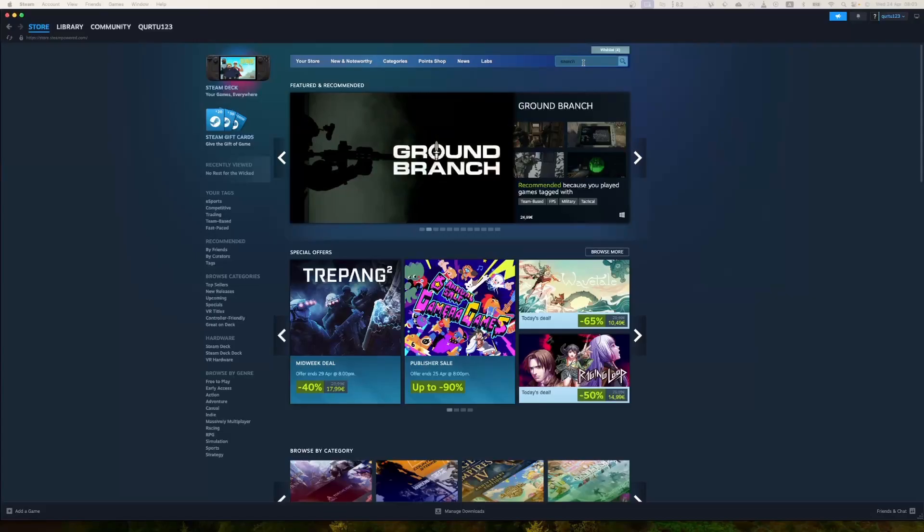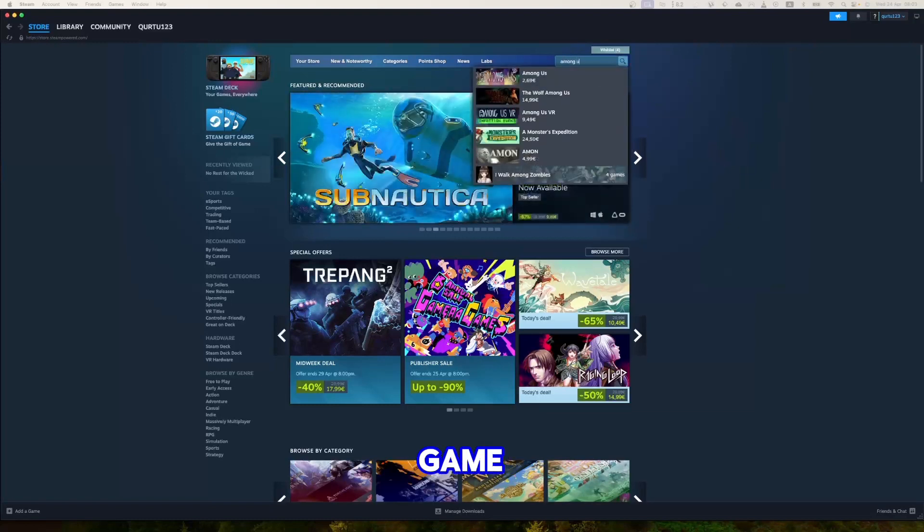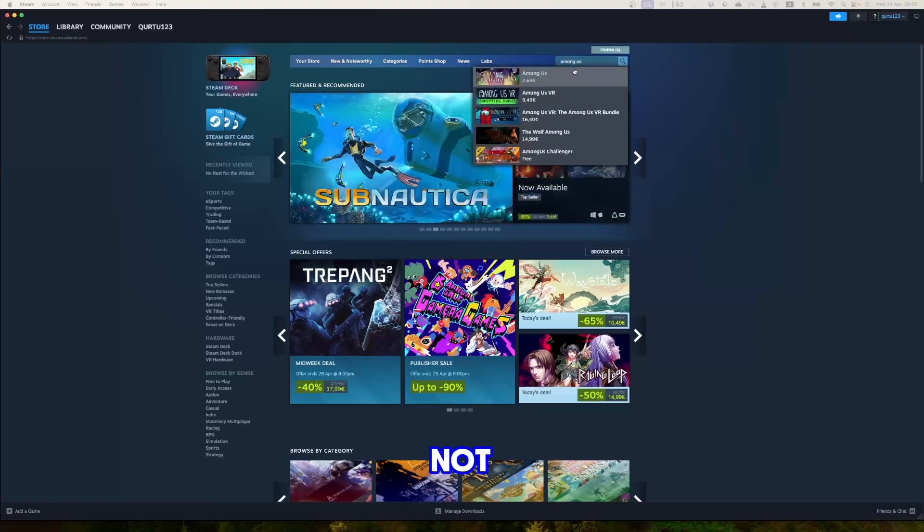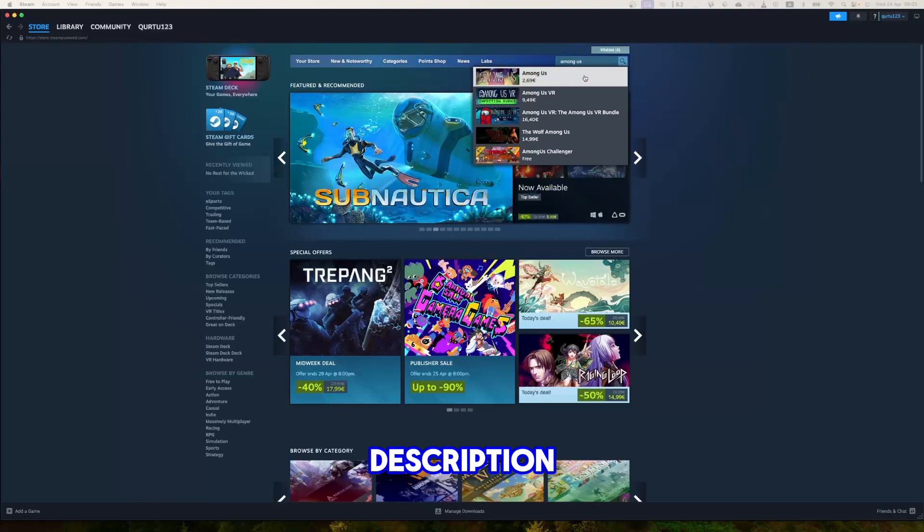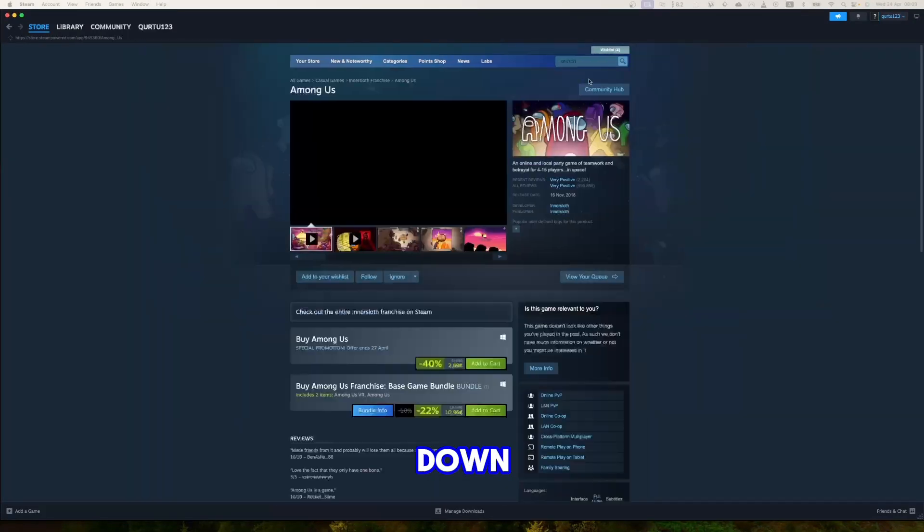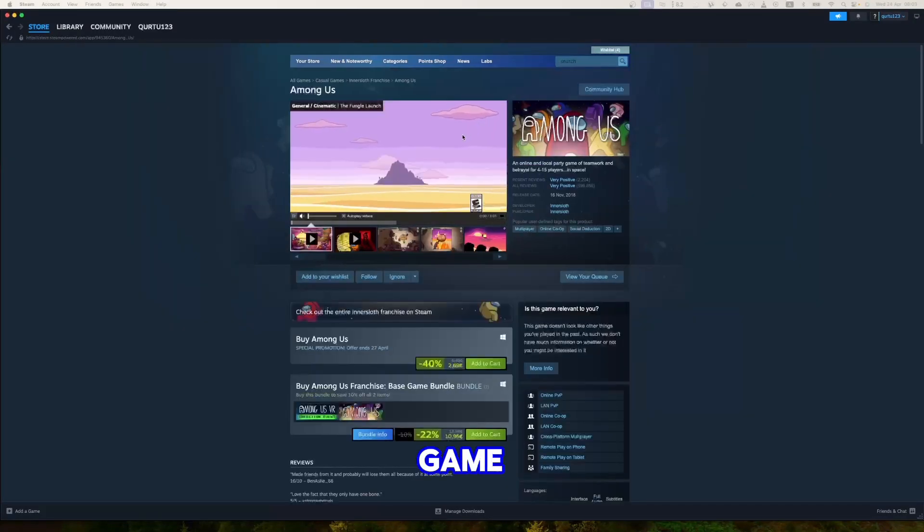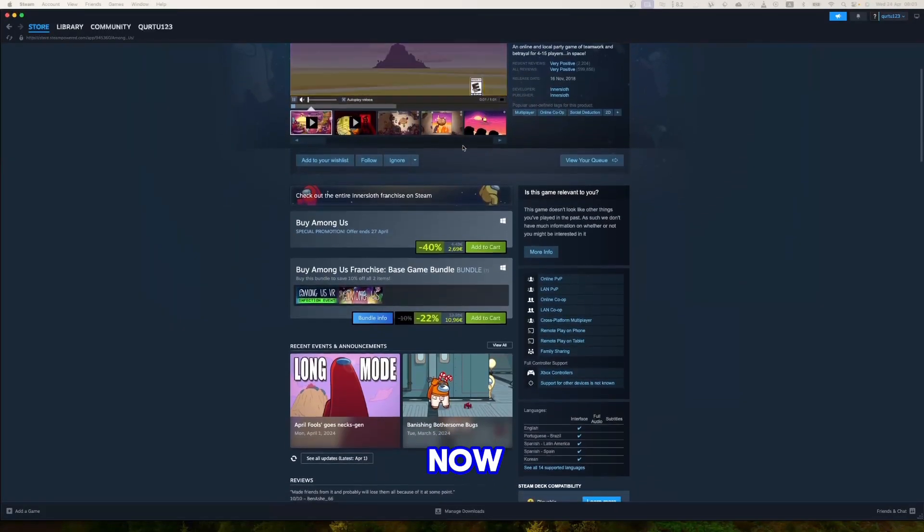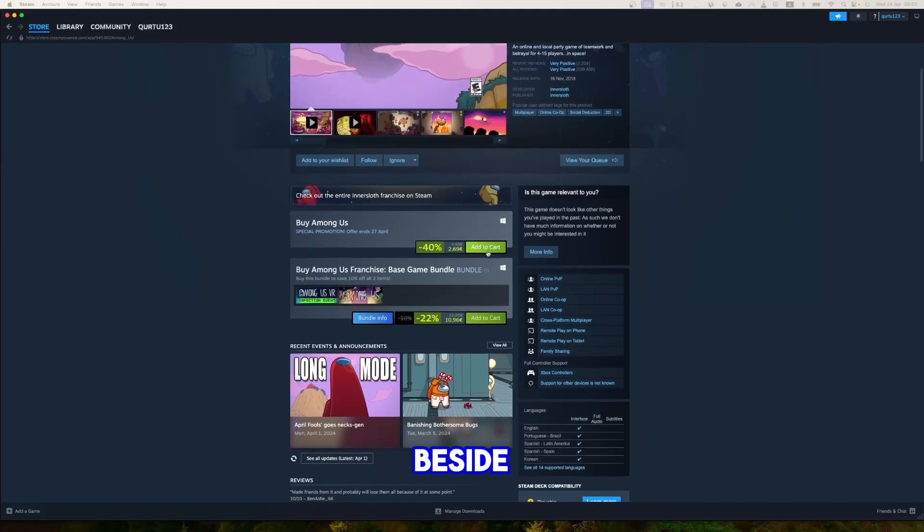In the search bar, type Among Us. In the drop down you will see the game. If not, check video and description. If you see the game in drop down, click on the game. Now click on Add to Cart button beside the original game.